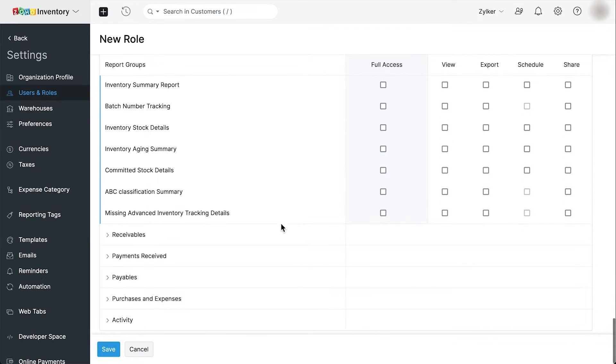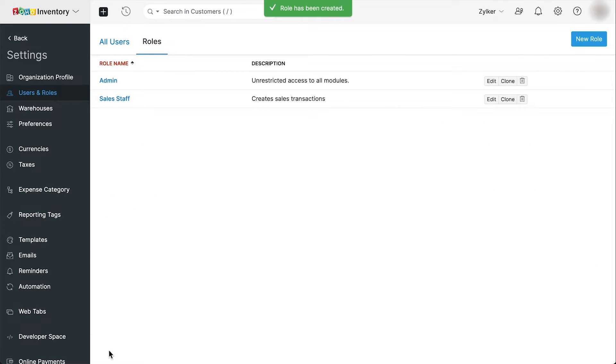Then click save. You've successfully created a role.